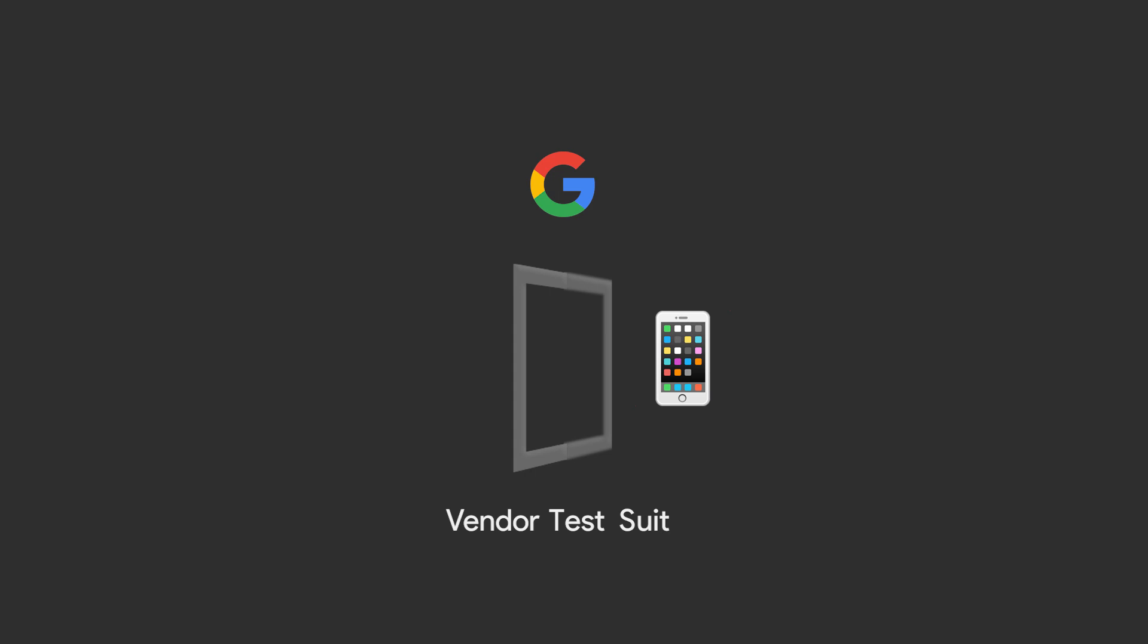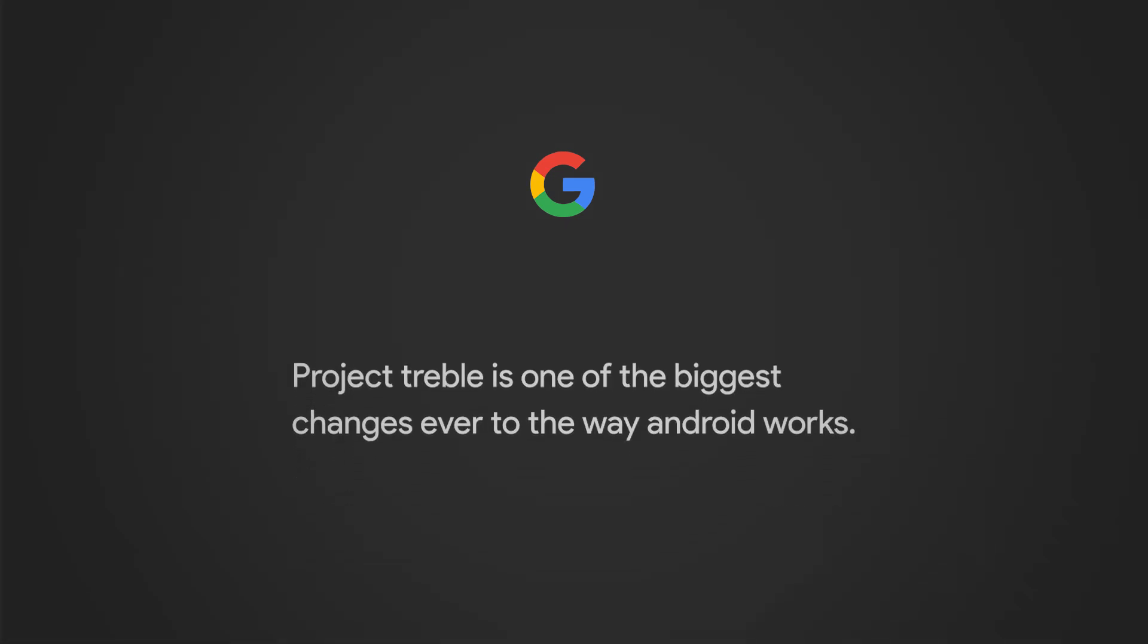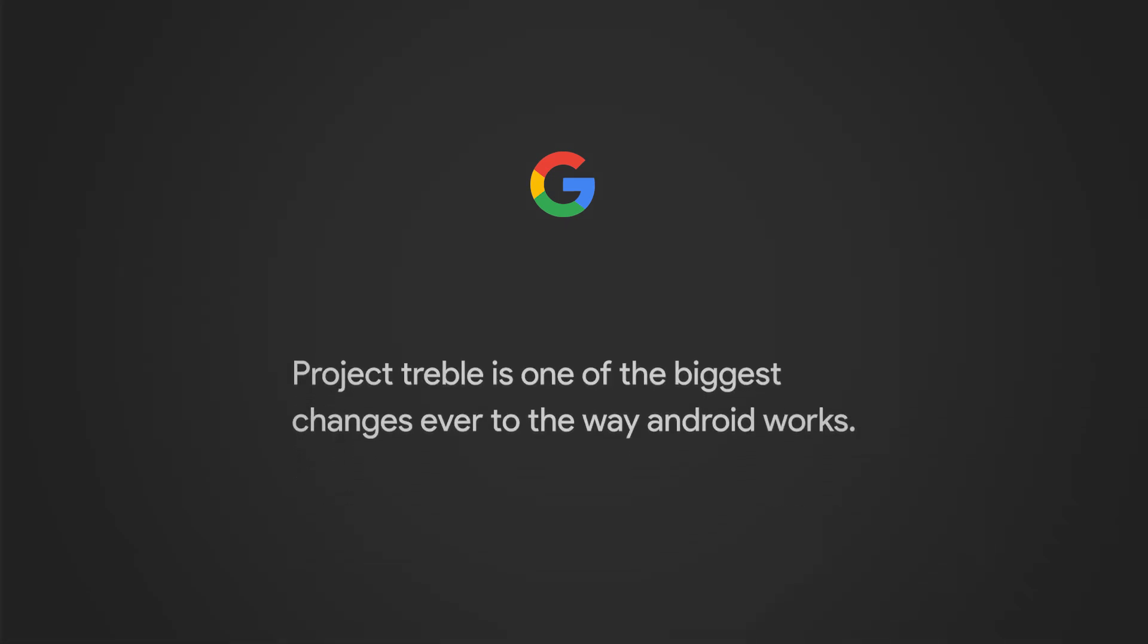Google was not kidding when they said that Project Treble was perhaps one of the biggest changes ever to the way Android works. So that's it for this video. Thank you for watching. You know what to do, and I'll see you in the next one.